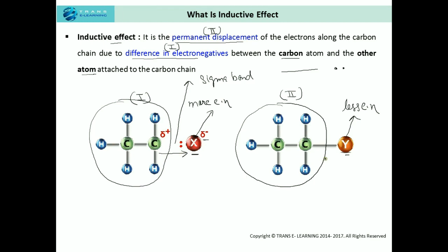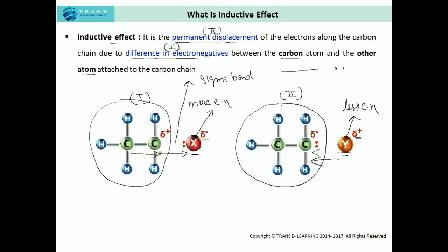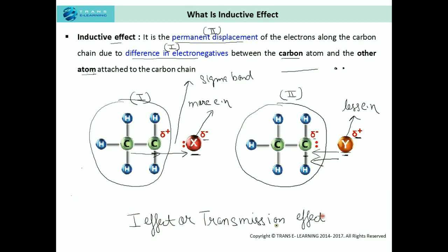Now let's consider what happens when Y is less electronegative compared to the carbon chain. There is a displacement of electrons away from the Y atom, so the Y atom acquires a partial positive charge, while the carbon chain acquires a partial negative charge due to the drift of electrons towards it. This permanent displacement of electrons either towards or away from the carbon chain, due to difference in electronegativities, is known as inductive effect. It is also known as I-effect, or transmission effect, due to the transmission or drift of electrons towards or away from the carbon chain.